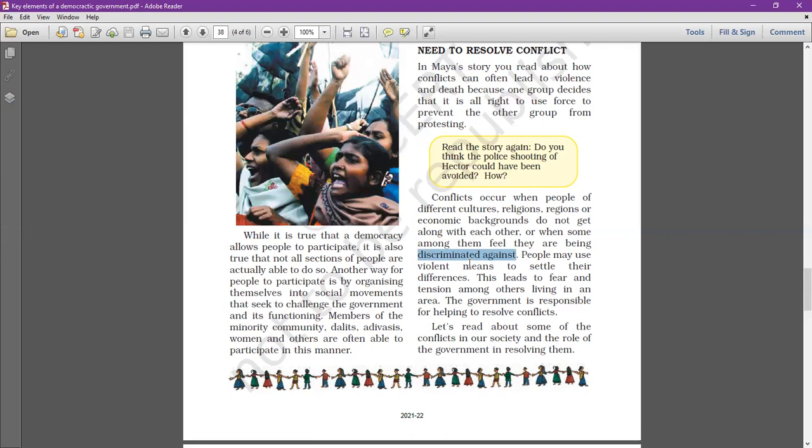Discrimination leads to fear and tensions among others living in an area. The government is responsible for helping to resolve conflicts.